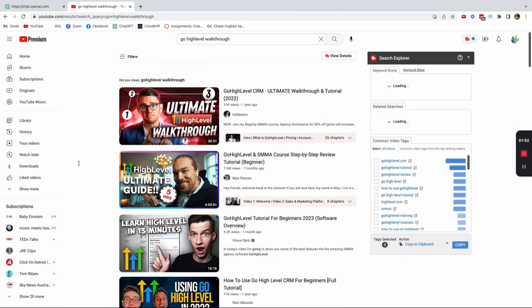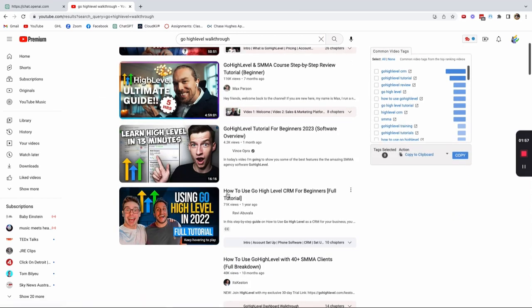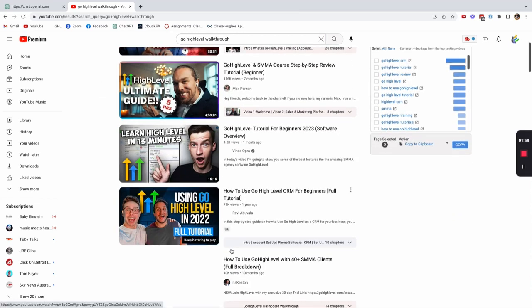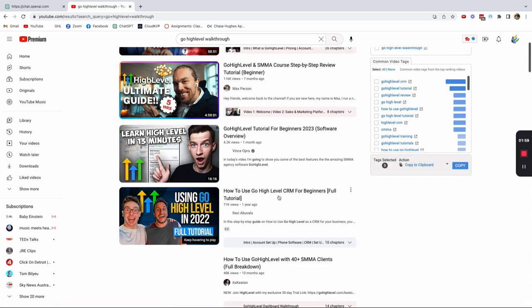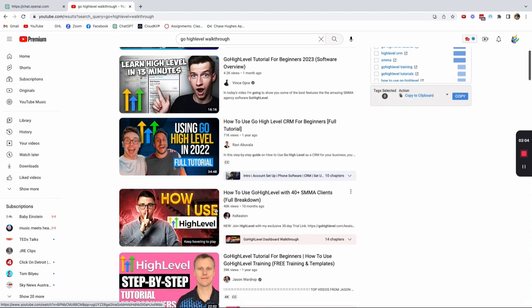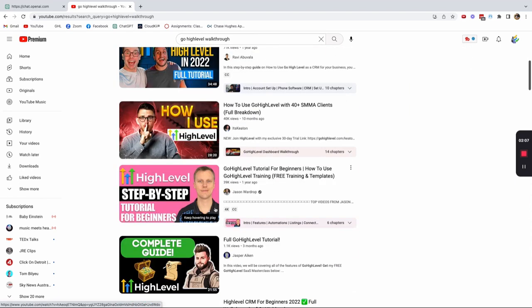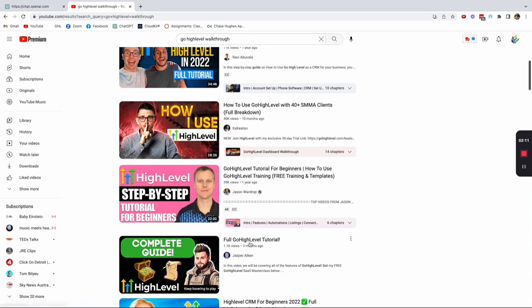It pulled up a bunch of options for me. And what I did was I looked for one that was how to use GoHighLevel CRM for beginners, full tutorial. That's a year old. I wanted something a little bit more recent just because there's been a lot of changes. And so let's find this one right here, complete guide three months ago. I opened this up. And then what I want to do is I want to copy the URL up here and I'm going to hit copy.